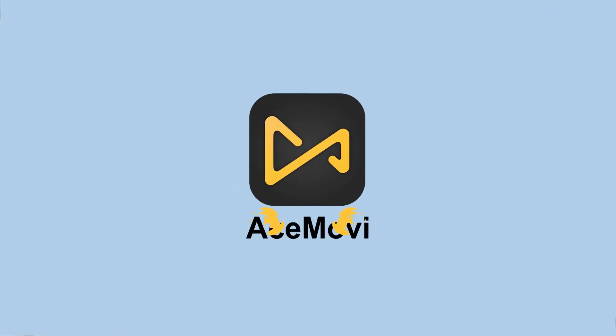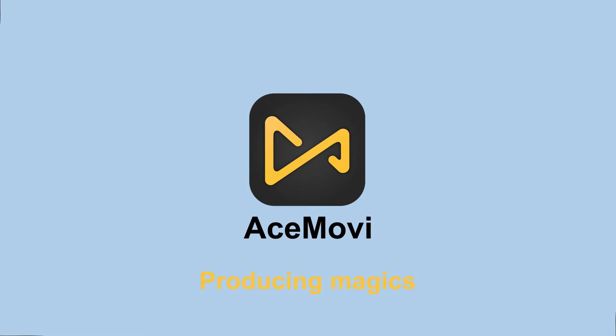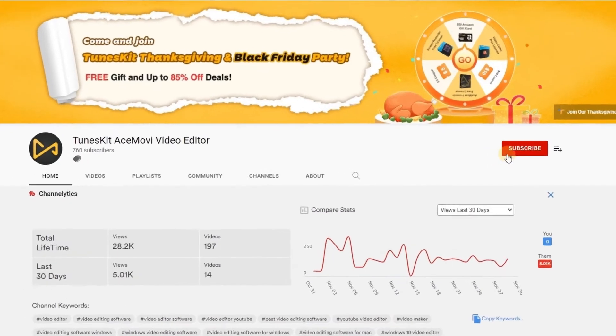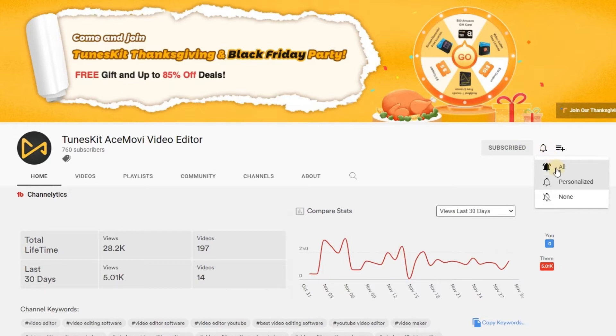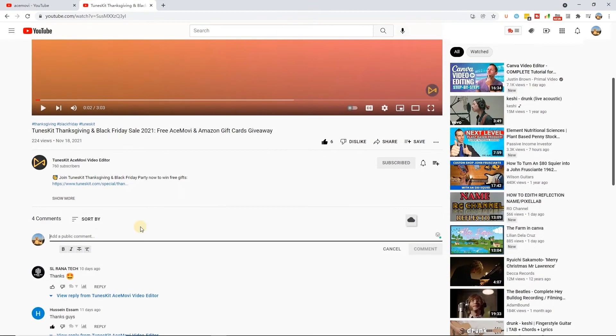Welcome back to AceMovie channel, here we'll teach you the latest editing tips. Before we begin, don't forget to subscribe to our channel and ring the bell so you never miss a video. Go ahead and comment down below what more tutorials you'd like to see from us.